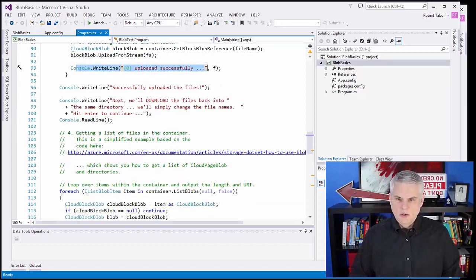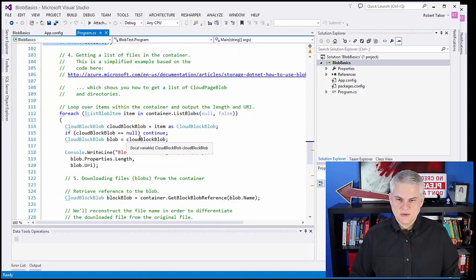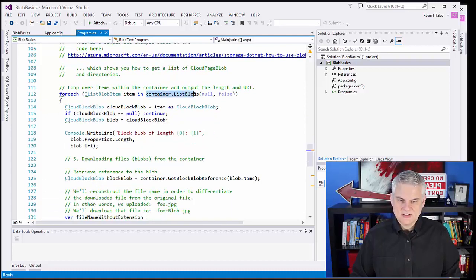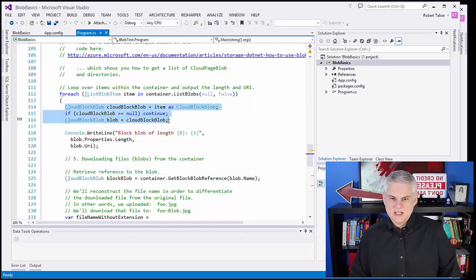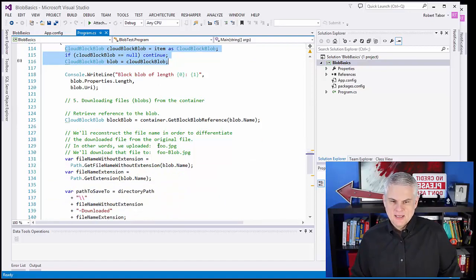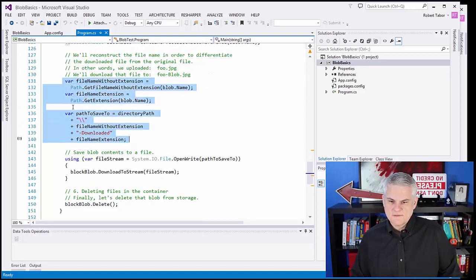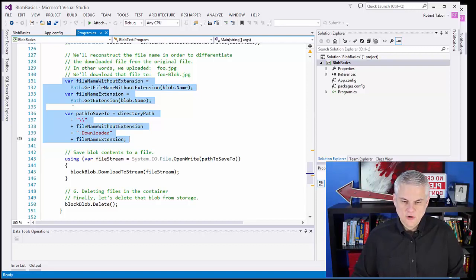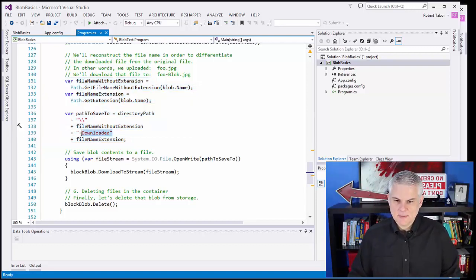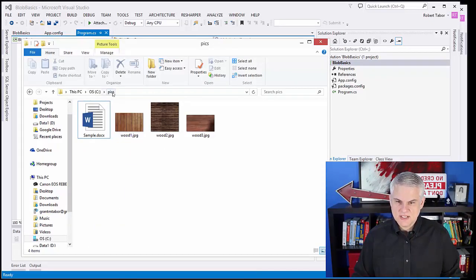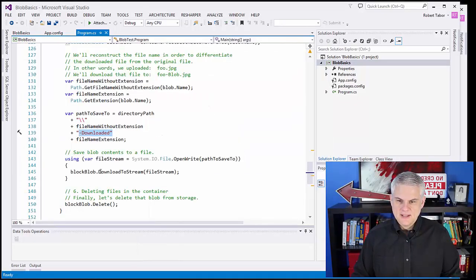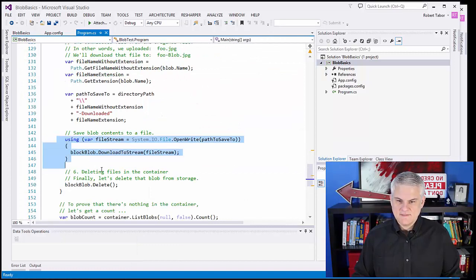Each time we upload one successfully, we'll write that out to the console window. Now that we've uploaded all the files, we're going to make sure that the user wants to download all the files — we kind of do everything in reverse. We go back to the container, say give me a list of blobs, and iterate through them. We make sure that we can actually access each of the blobs, then get a reference to that blob and construct a new file name for saving it locally. Notice that I'm appending the word 'downloaded' to the file name, so it should say wood3-downloaded.jpg. Then we download and save the blob contents to a file.